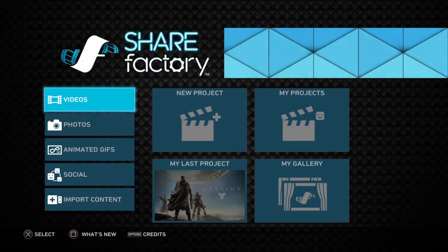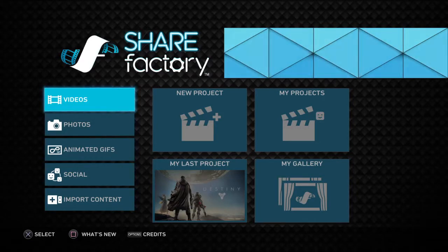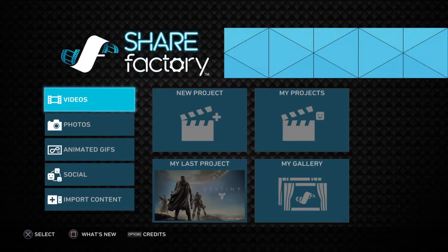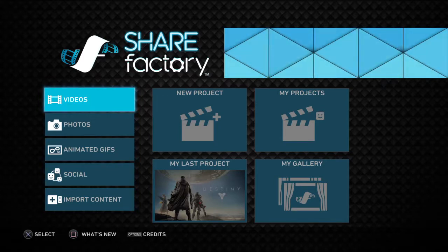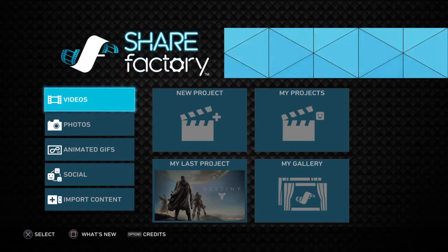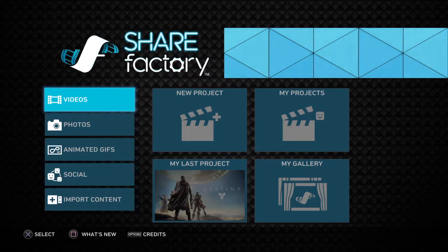Alright guys, so I'm making a real quick video showing the two things you can use to make your Destiny videos or whatever gaming videos you want to make.